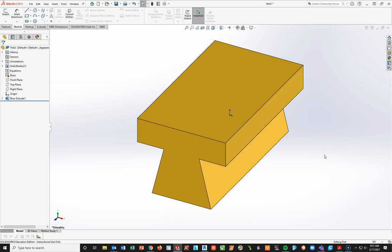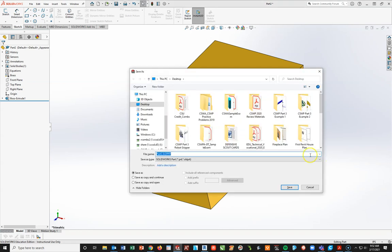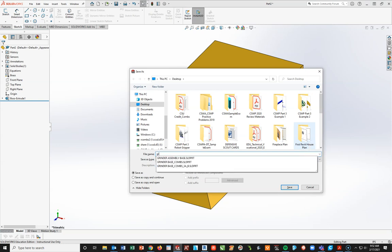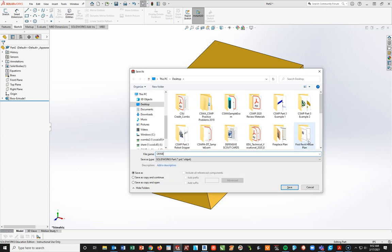Now, before I get to the last step, which is the hole wizard, let's quickly do a control S to save. Locate your folder where you save the Grinder assembly base. We're going to save this in the same folder area. I'm going to call this Grinder, caps lock, Grinder slider, and my last name. I'm going to say save.